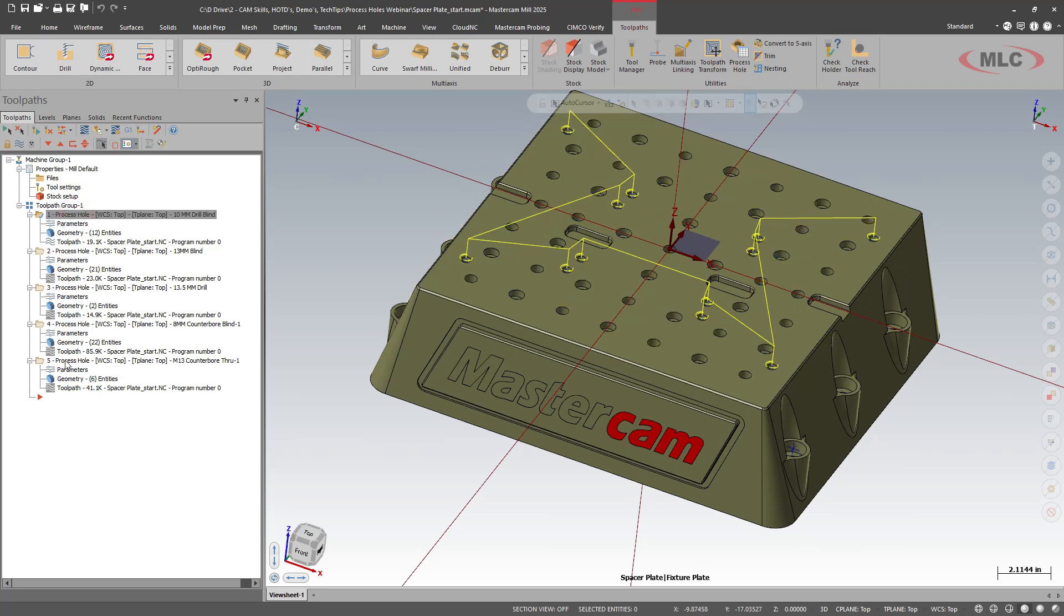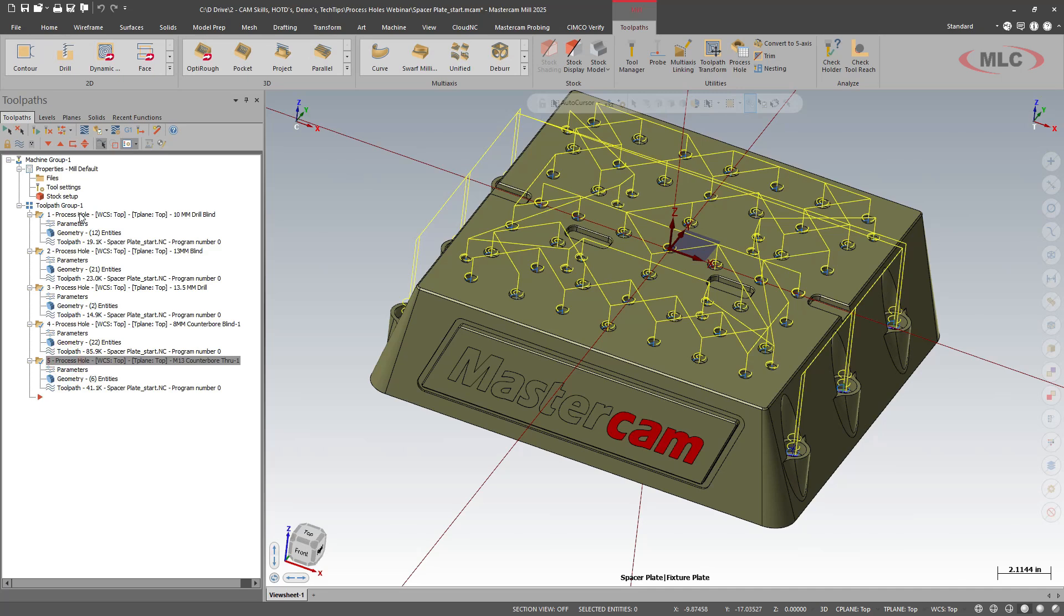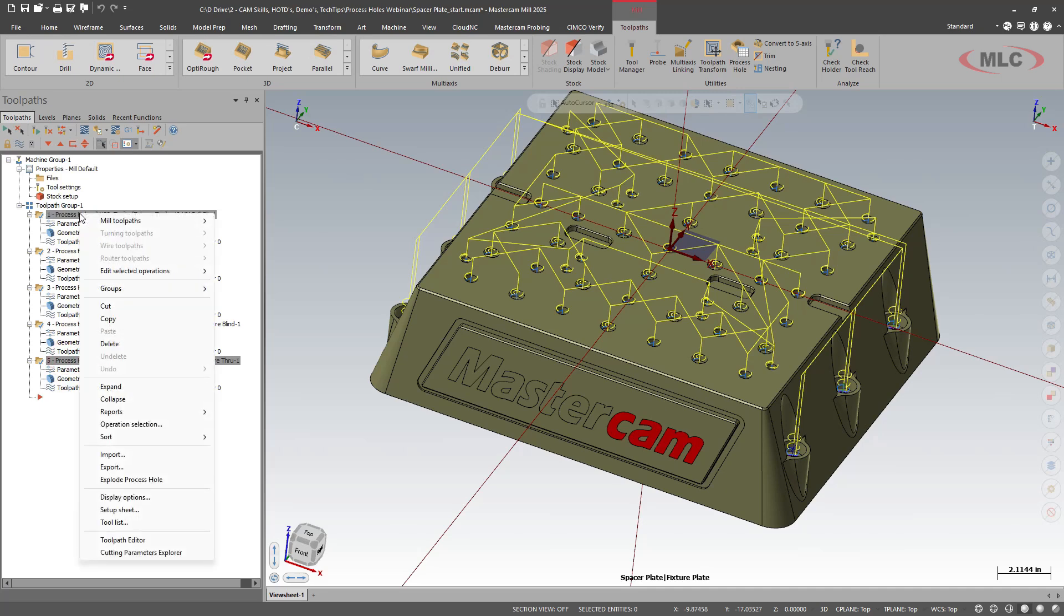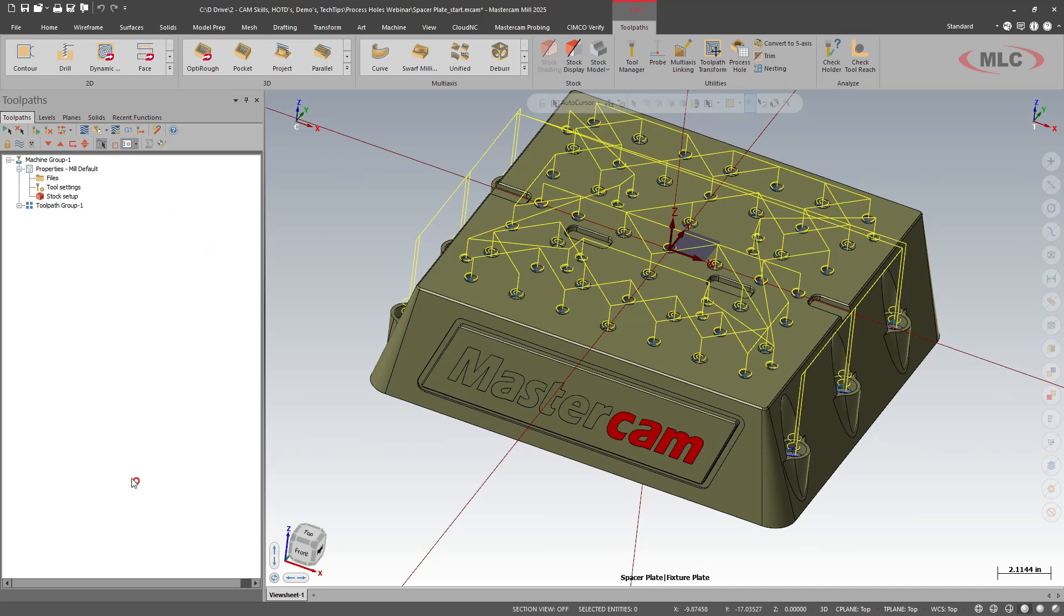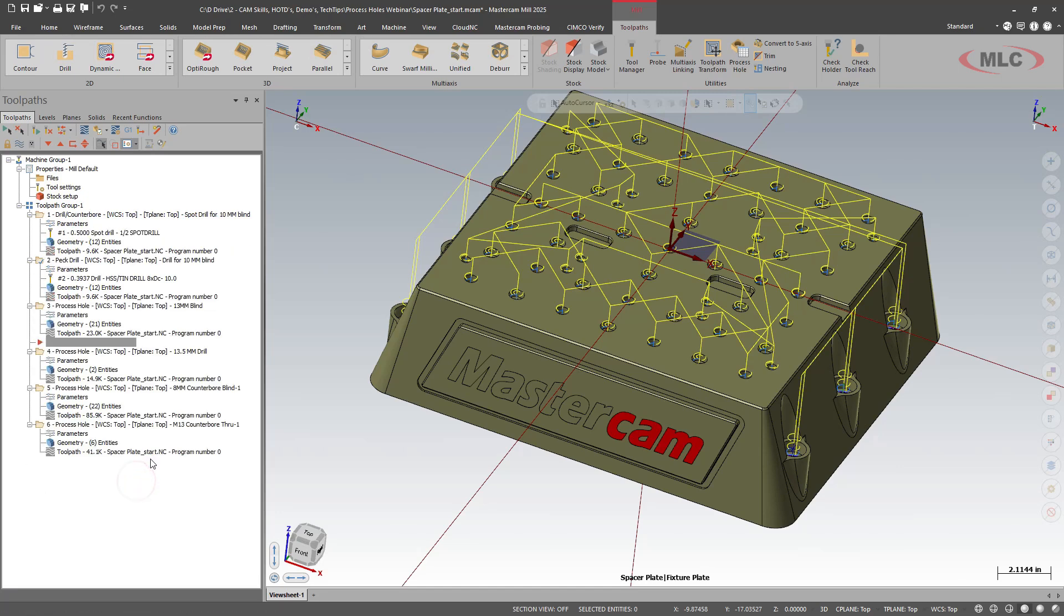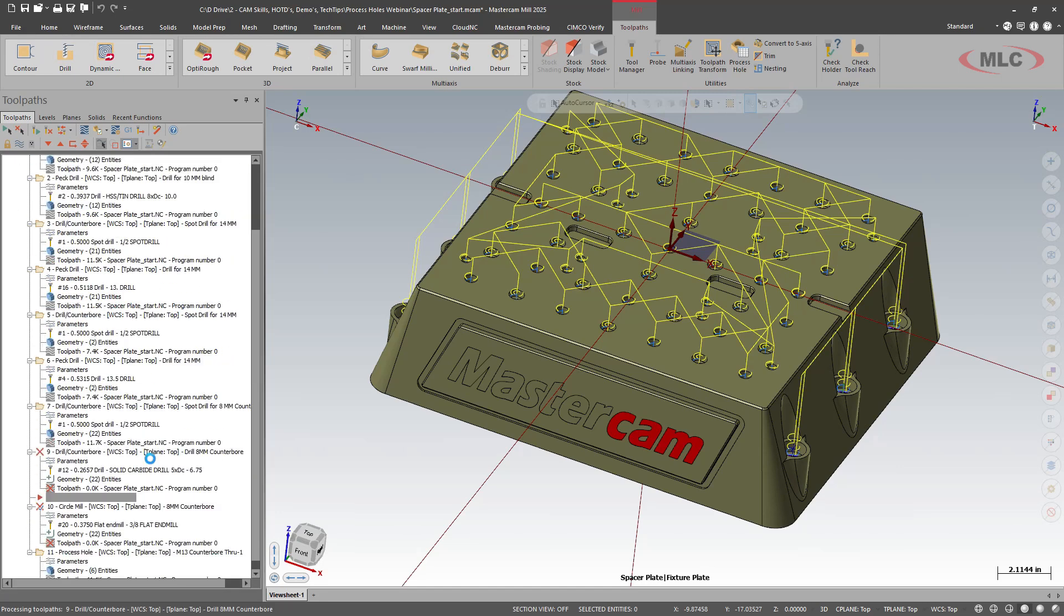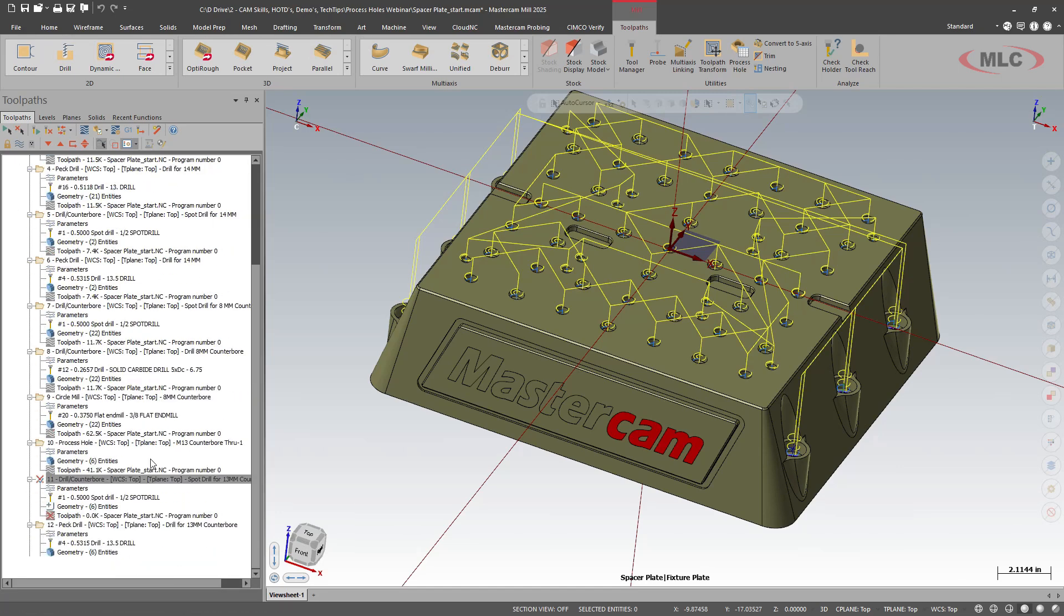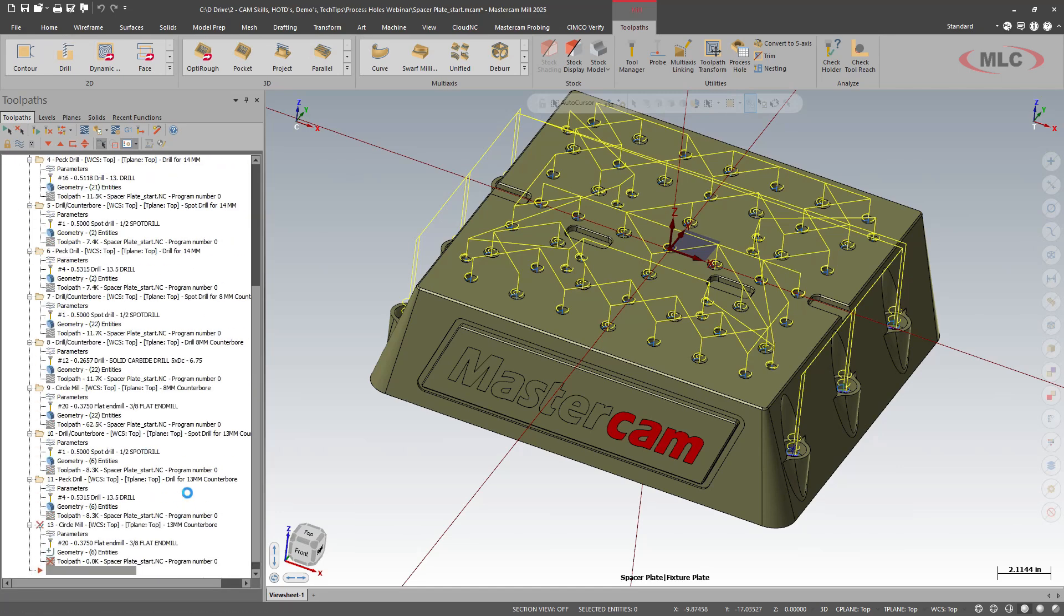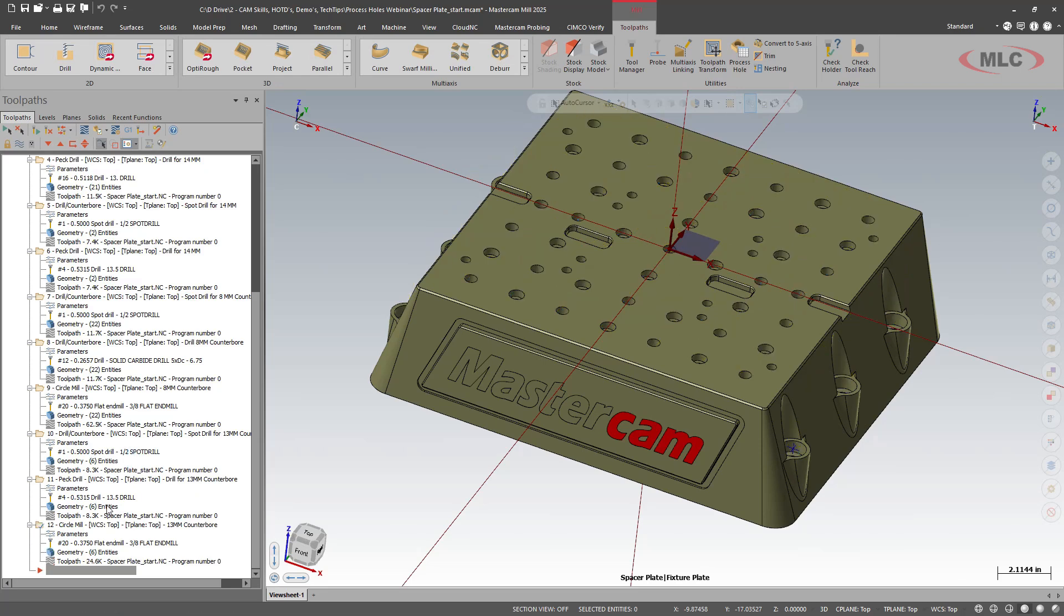So I'm going to select all the process hole toolpaths. Right click. And then we're going to explode the process hole. So what this is going to do is break out all those individual toolpaths from the process hole. Now we have each toolpath created.